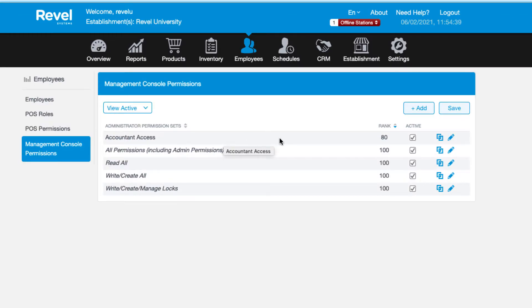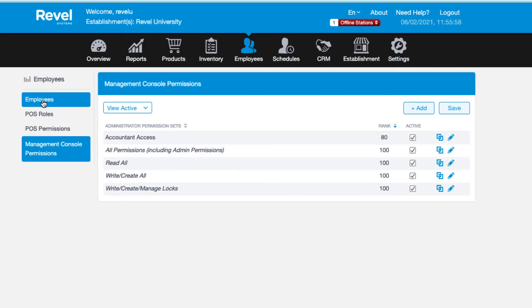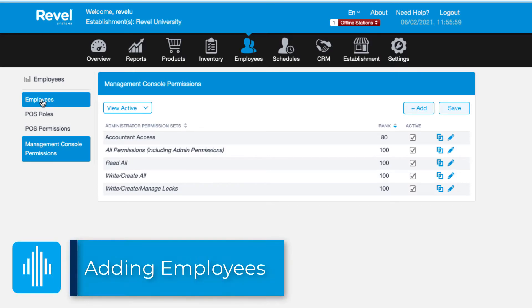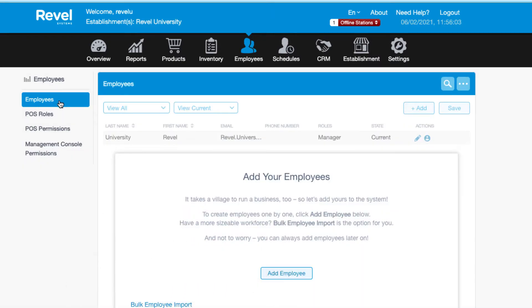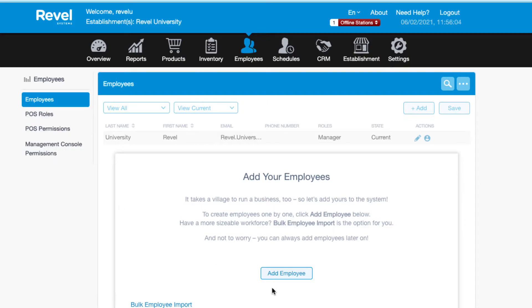Now that we have our permissions set, let's add an employee so you can see how to assign both the role permissions and the management console permissions to your employees. To add a new employee, click the employees tab. We saw this at the beginning of the tutorial as this is the landing page for the employees tab and is where you can add or edit employees.